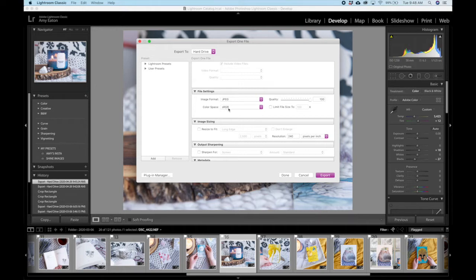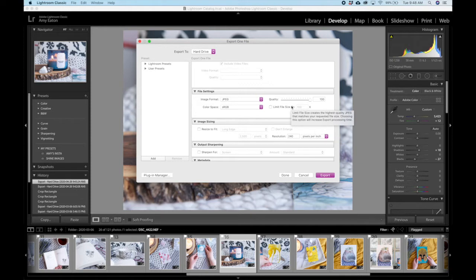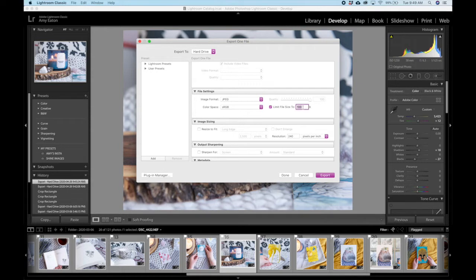You want the color space to be sRGB. Now here in the quality section, we can reduce the quality to limit the file size, but you should never reduce the quality lower than about 80. What we're going to do here in Lightroom instead is check this button that says limit file size to, and then limit it to 1000 kilobytes. That is one megabyte.